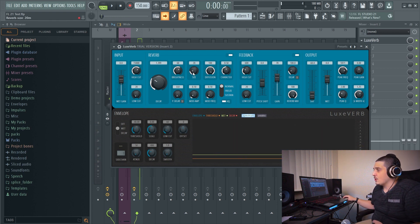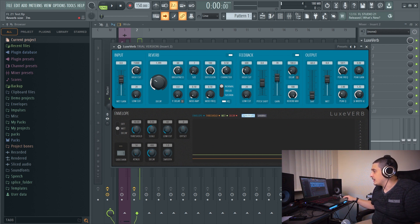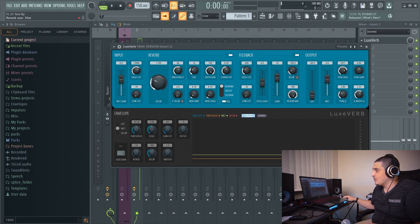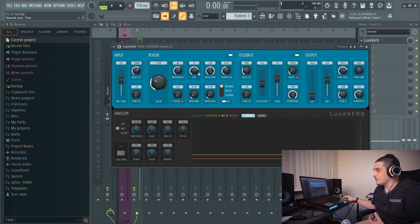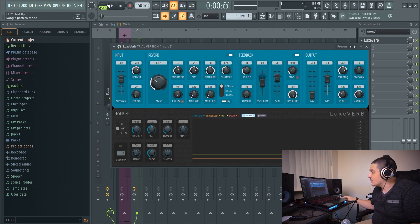We also have our reverb size in milliseconds. Zero through 10 would be like a plate kind of response, 10 to 50 would be more acoustic, and 50 and above would be like huge and ginormous.